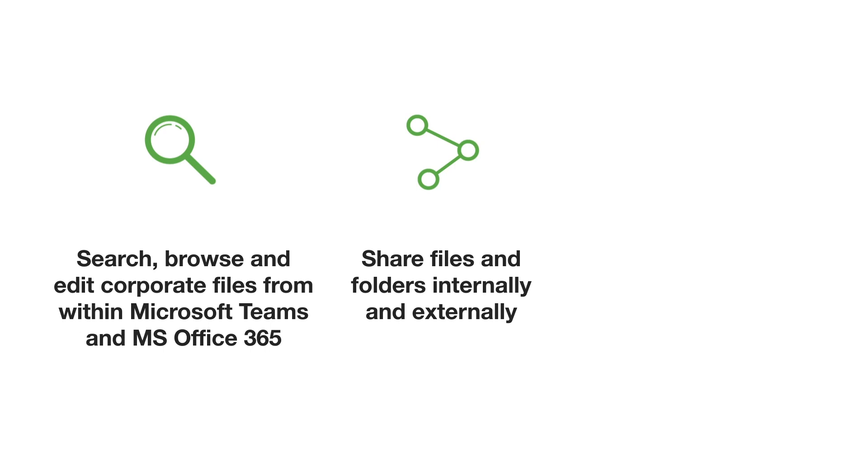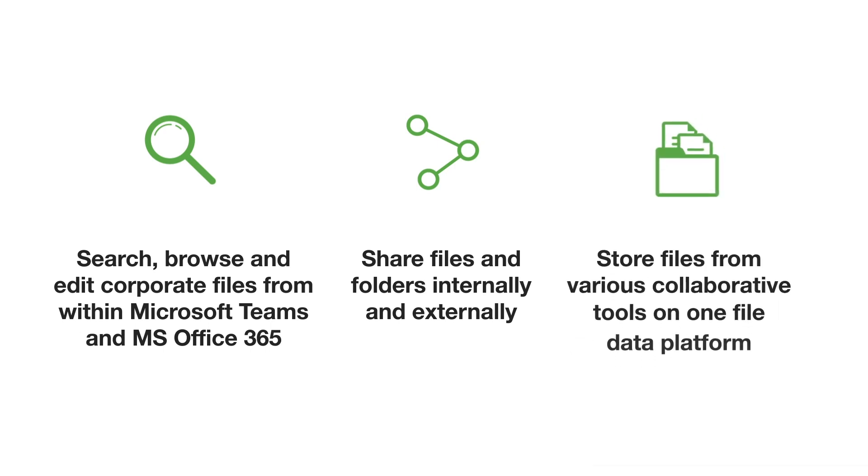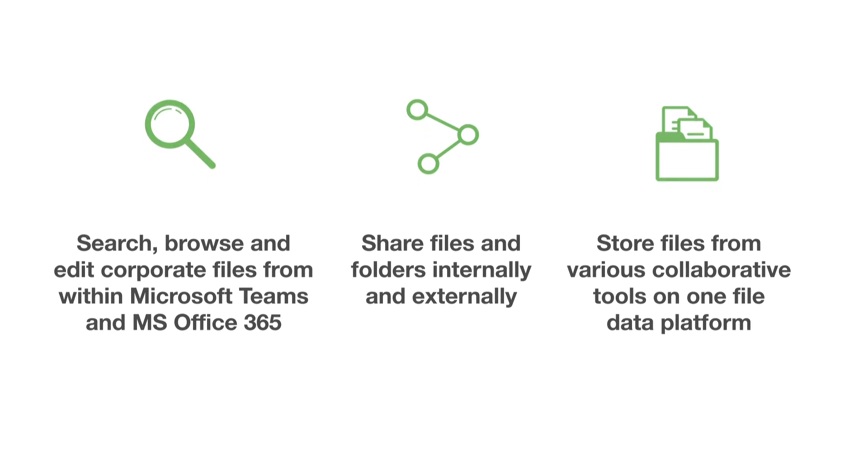Easily share content internally and externally with centralized protection. Store files from various collaborative apps on a single file data platform, maintaining a single source of truth.